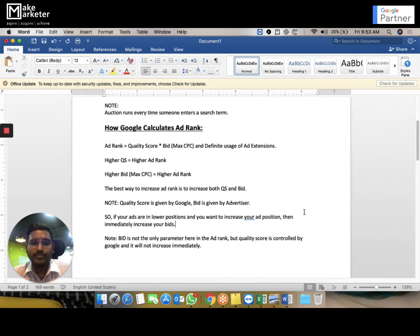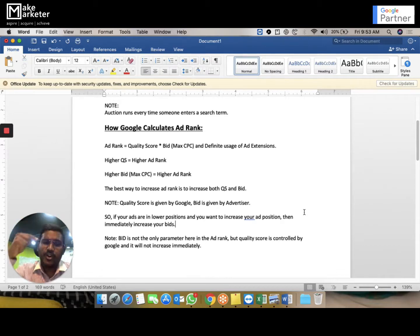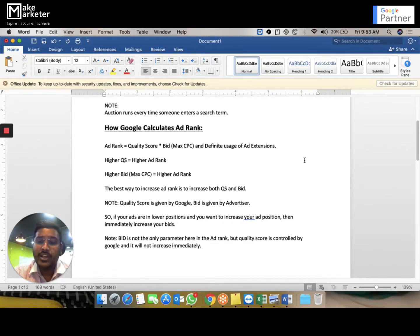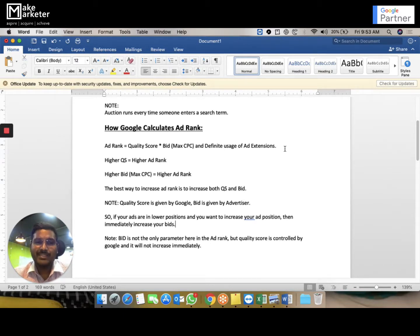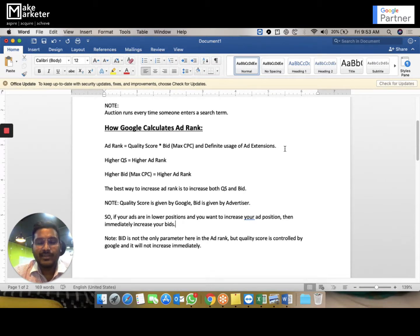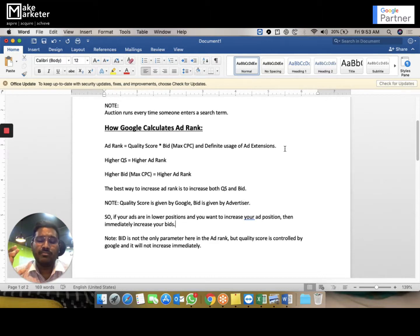Ad rank is the parameter through which Google decides ad positions. It is calculated in the auction, and the formula is Quality Score × Bid. Increase bid — ad rank increases. Increase quality score — ad rank increases. Best approach: increase both. Also remember, these are not the only two parameters — you have to use extensions, as Google gives a lot of importance to extensions today.